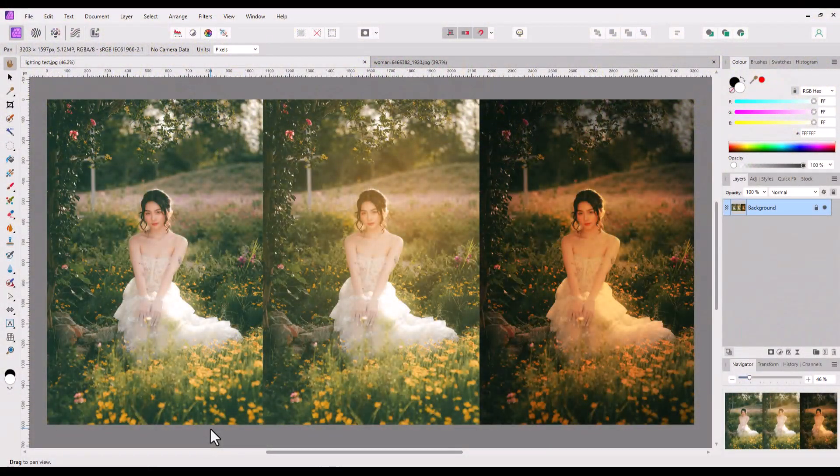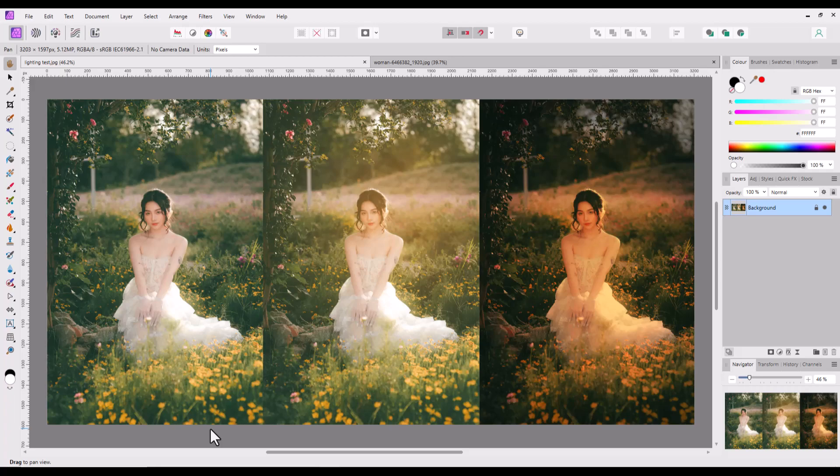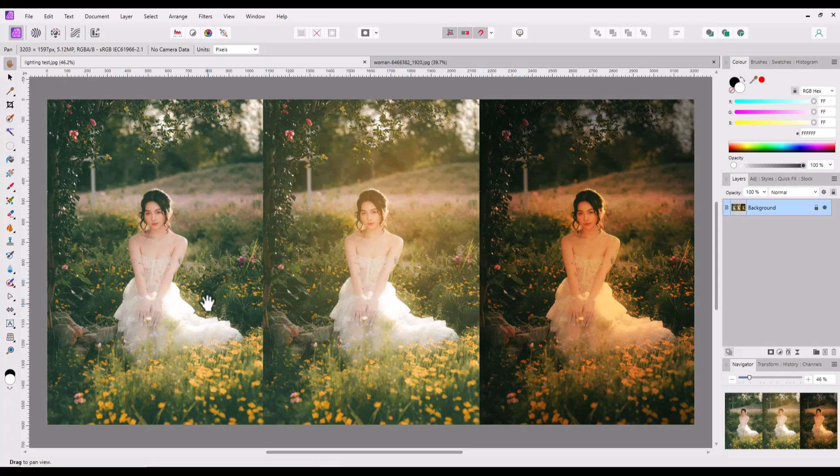Hello and welcome to this Affinity Photo tutorial where I want to look at using the lighting filter to enhance pictures, using the same filter twice to get two different effects. This is the original picture which I got from pixabay.com, and I will add a link to this in the description.